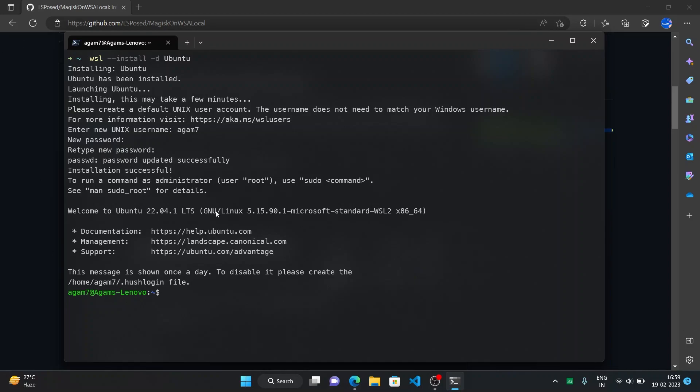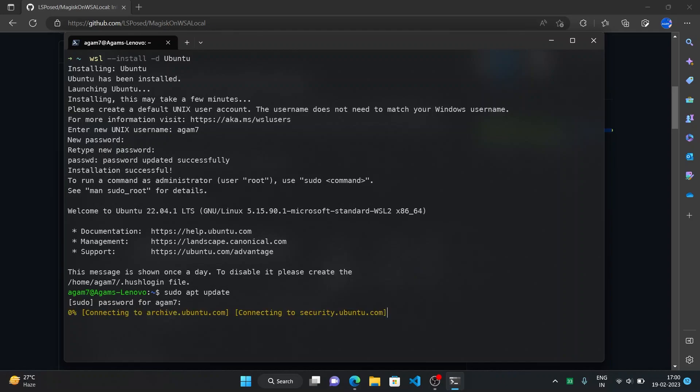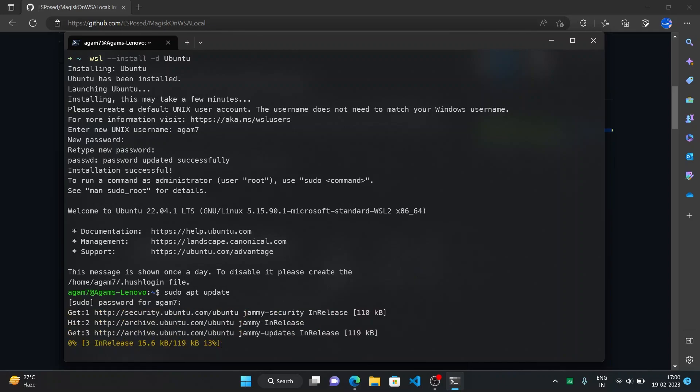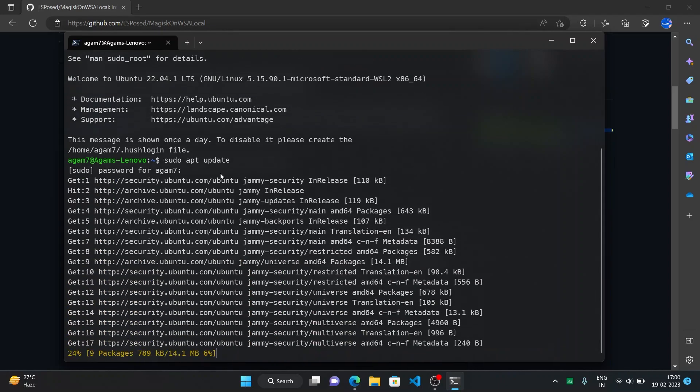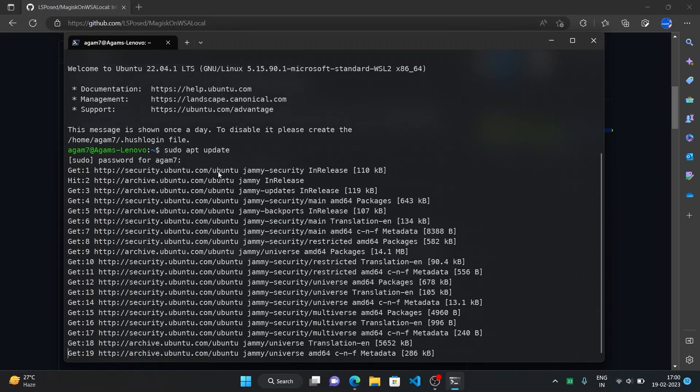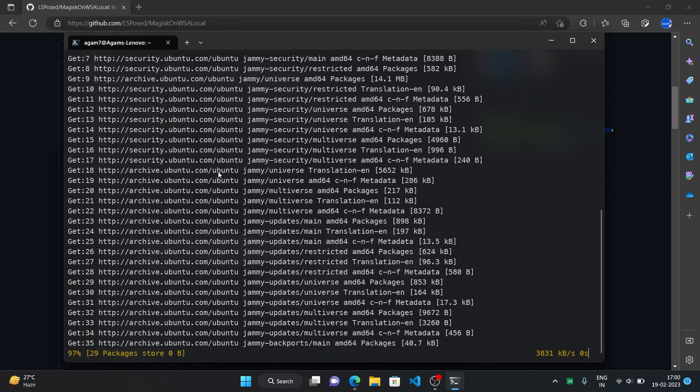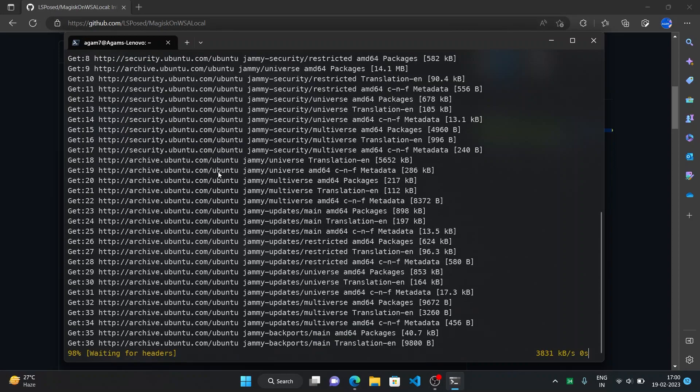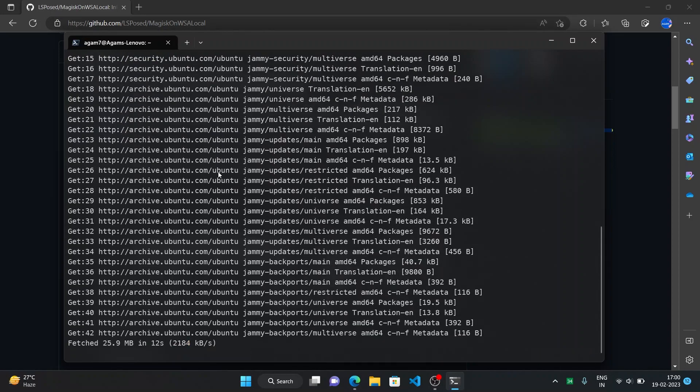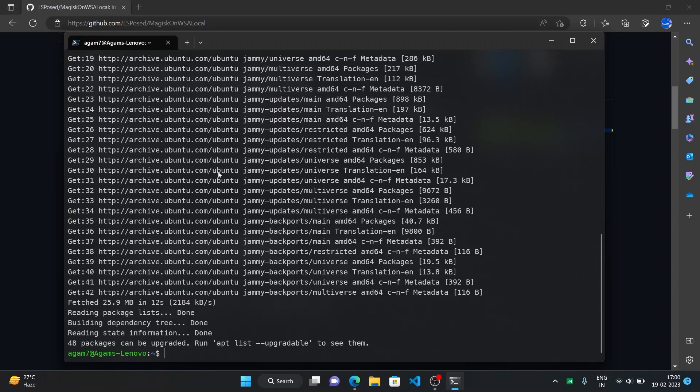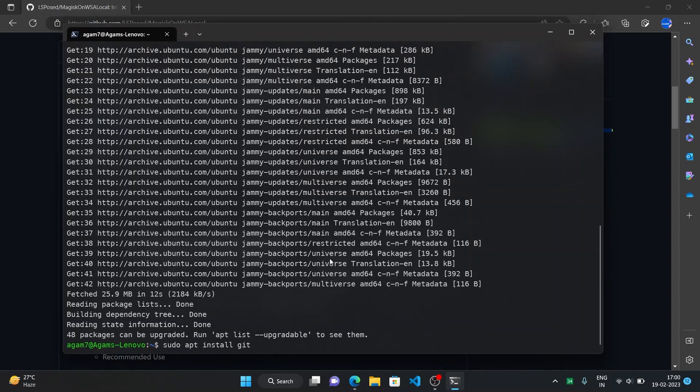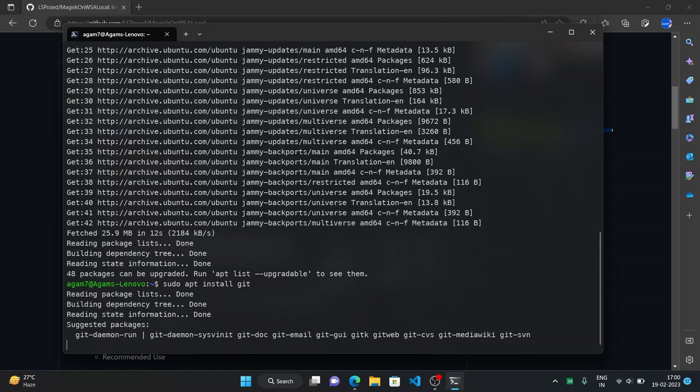So first of all we need git command line tool to clone this repository and then do the further actions. So we'll just update it first. Just run sudo apt update, then we will install the git tool and then I'll tell you more. Now here run sudo apt install git.